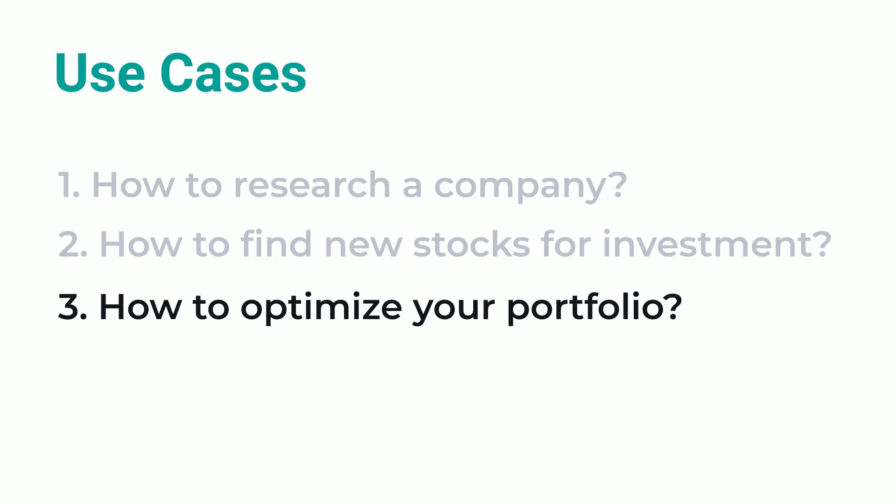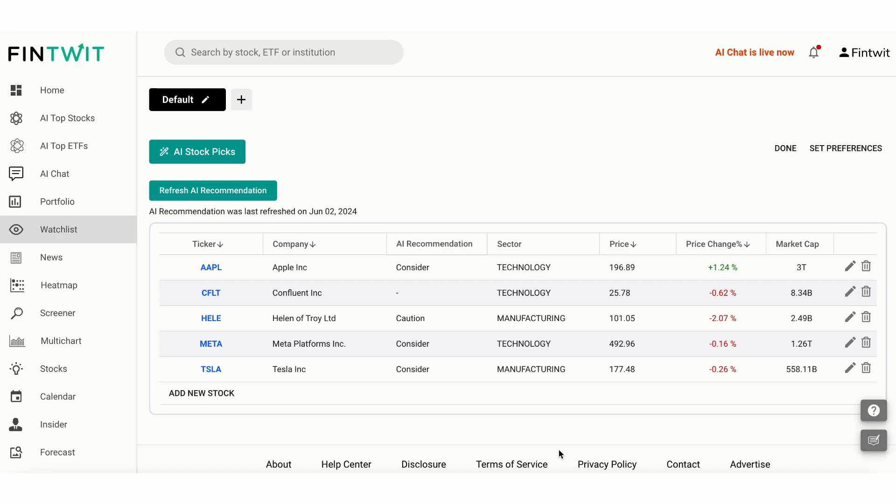That's a good segue to our third use case. How to optimize your portfolio. But first, let's look at the Confluent in your watchlist that we just added. It appears we have several stocks here, including Confluent.